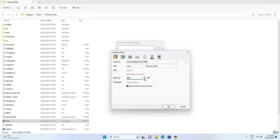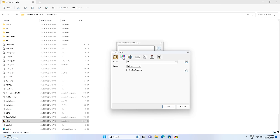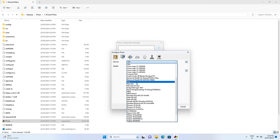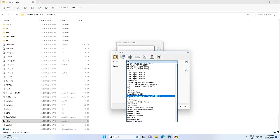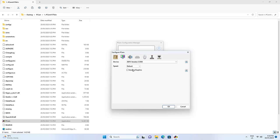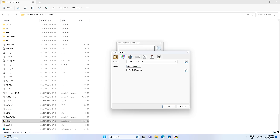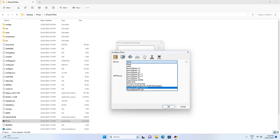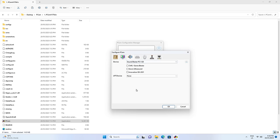For the RAM, I'm going to go with 256 megabytes — that is plenty. For the graphics, set this to the Voodoo 3 3000, and change this option to Fast VESA Local Bus PCI. For sound, we're using the Sound Blaster PCI 128.